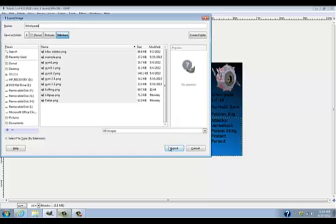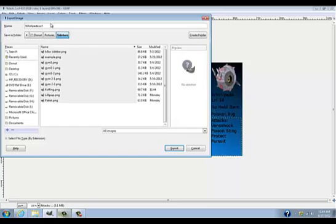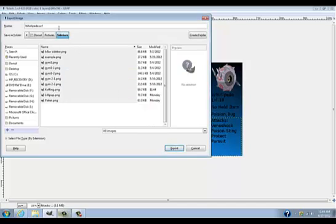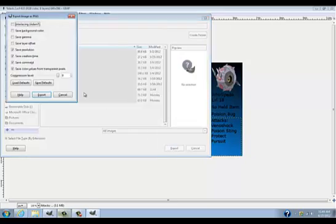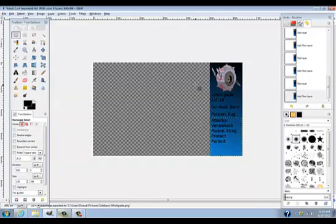And then just export. Oops, I've put, okay. We got PNG. Export. And uncheck save background, and export. So thanks for watching guys. Don't forget to rate, comment, and subscribe. And I will make another GIMP tutorial soon. Goodbye.